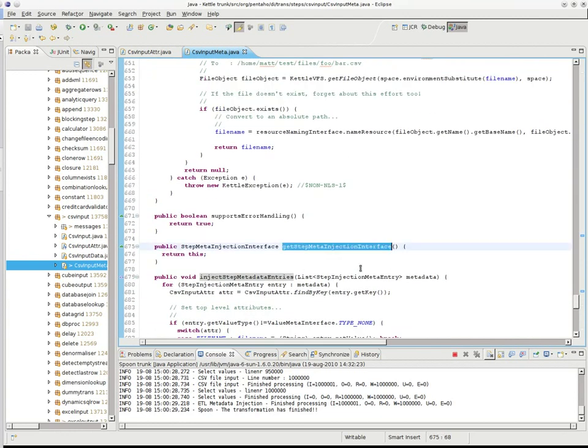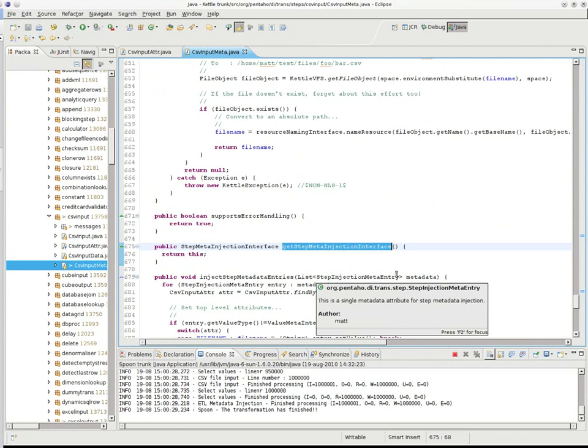So, the get step meta injection interface was added to the step meta interface to signal, okay, if this returns null, then the step is not capable of accepting metadata from the outside world in a generic fashion. And if you do return something, then you can.